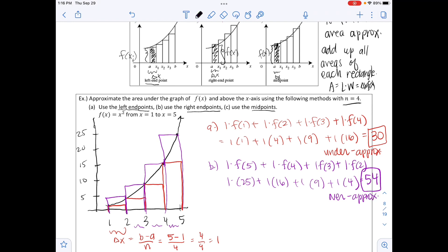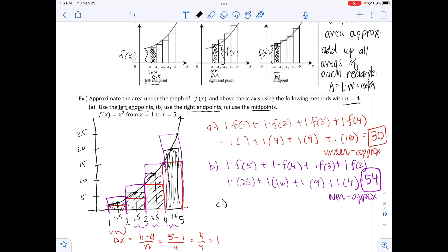For part c, the midpoint method, we use midpoints 1.5, 2.5, 3.5, and 4.5. Drawing up to the curve at each midpoint and shading each rectangle: from 1.5 up to the graph, then 2.5, then 3.5, then 4.5 up to where it touches the graph. The midpoint method is usually the better approximation.